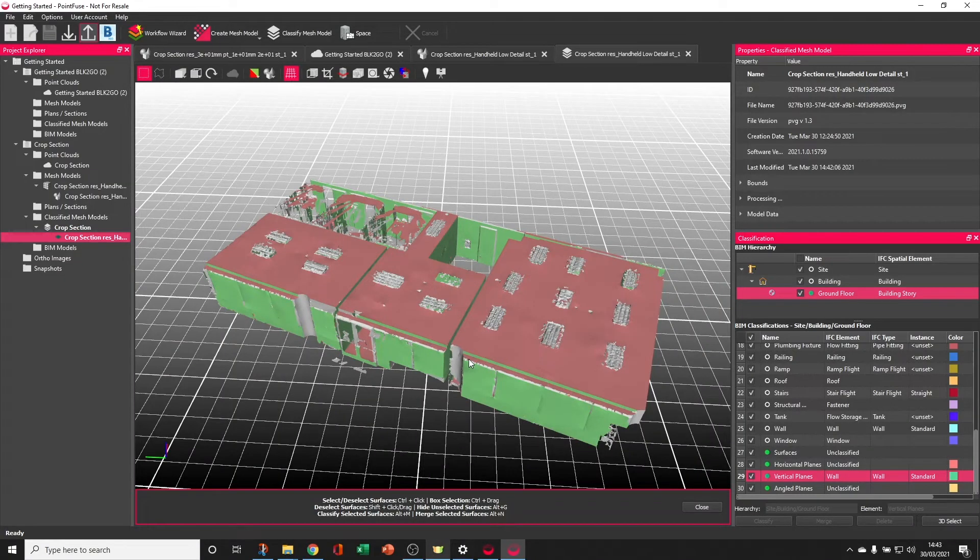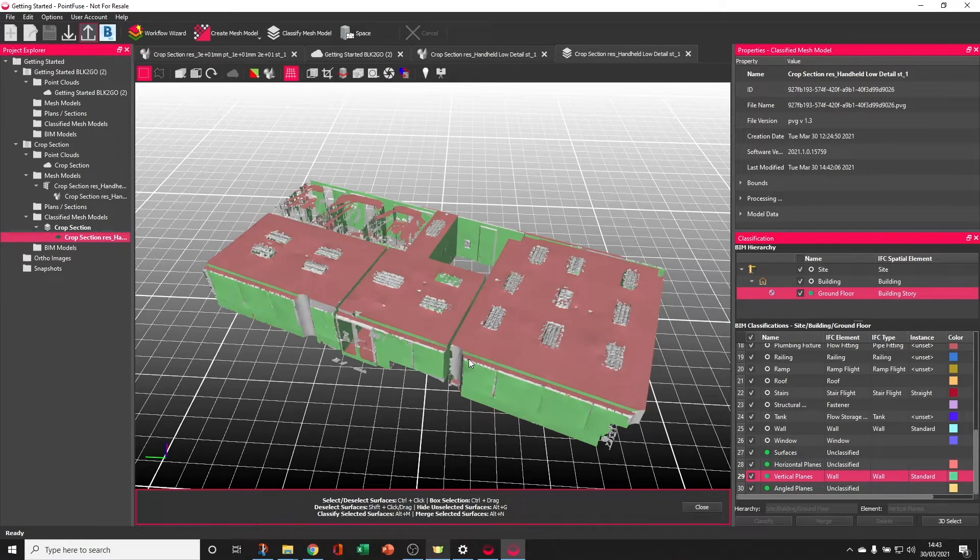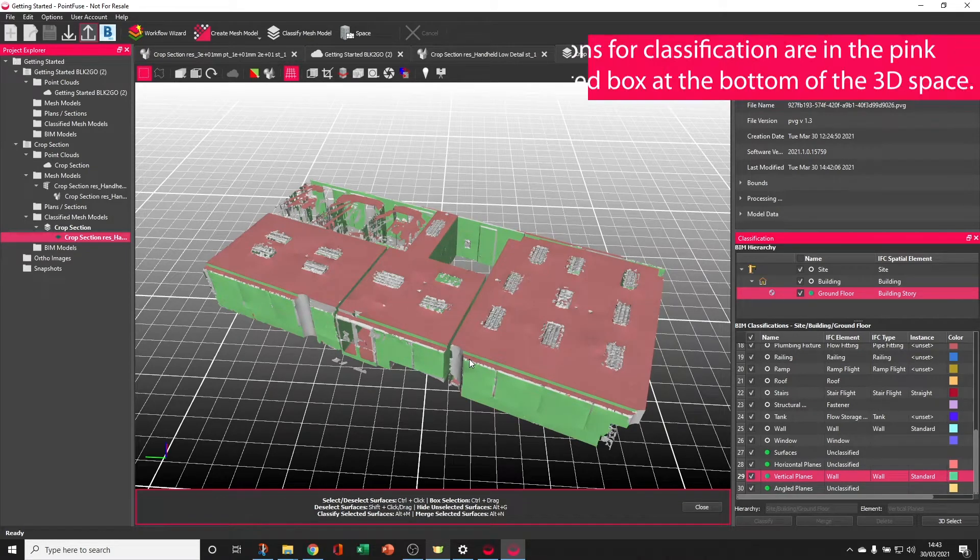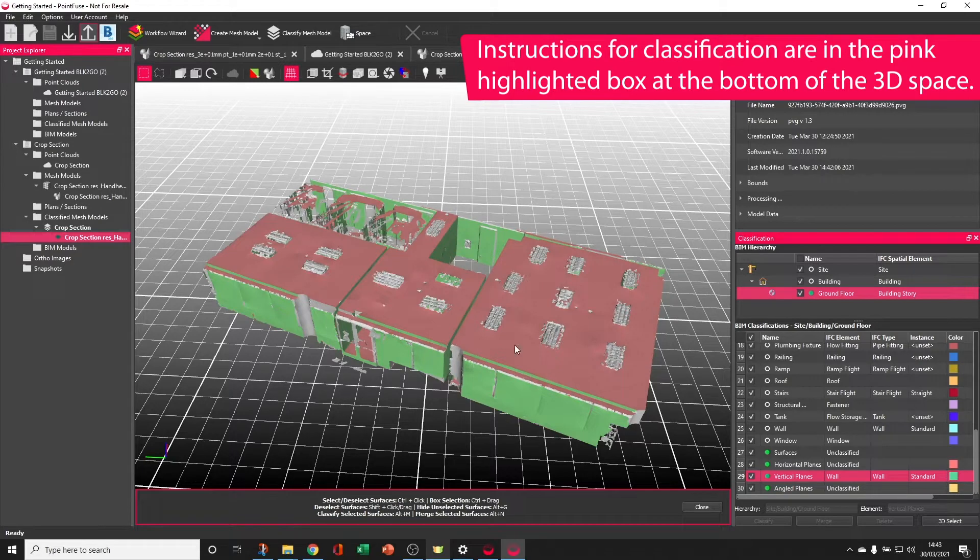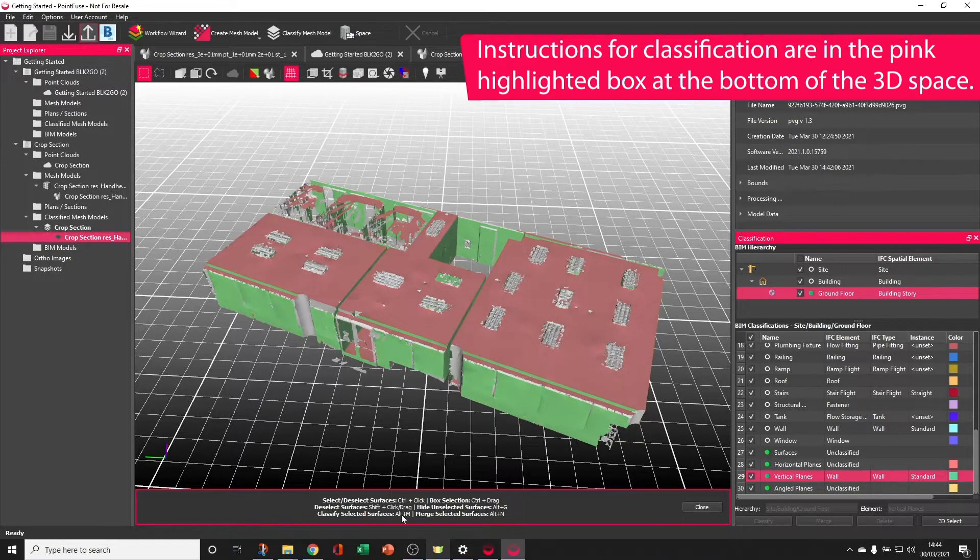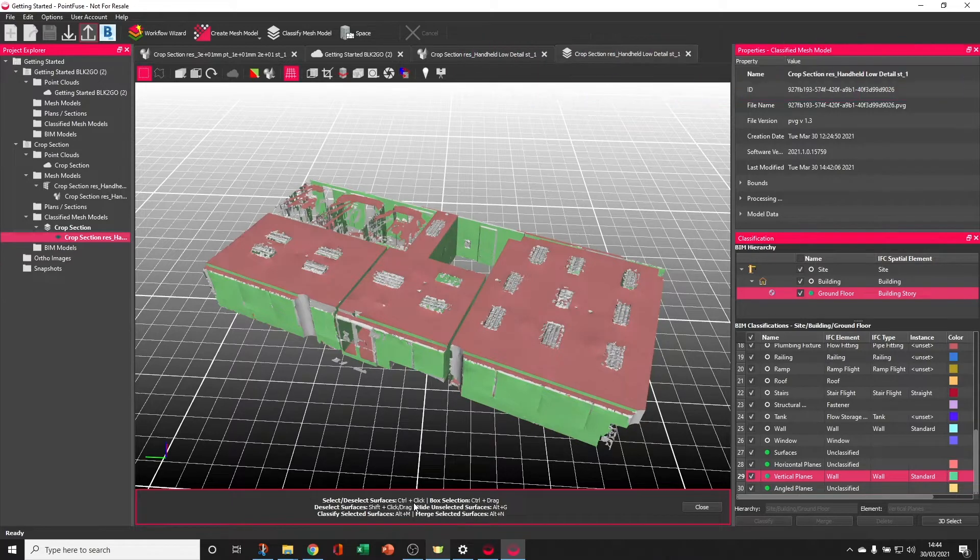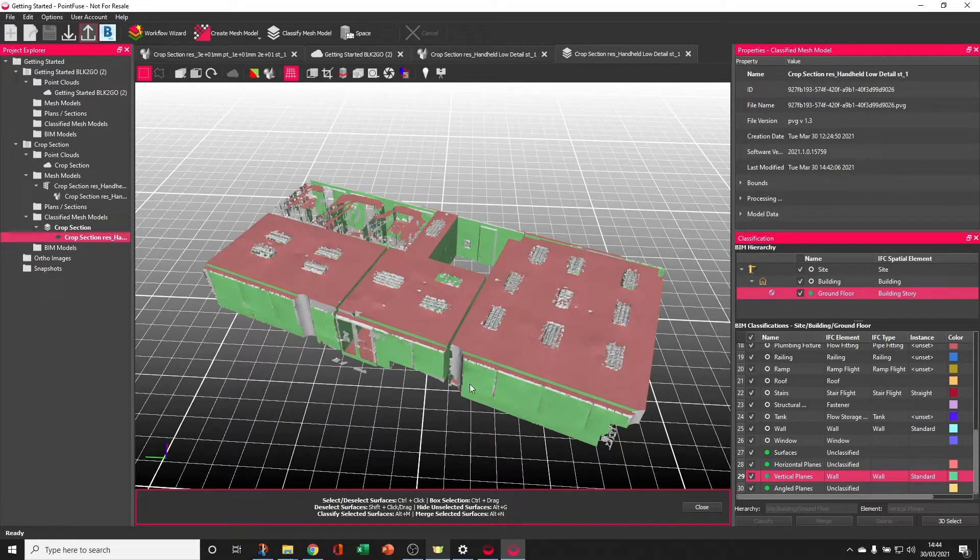The next step is to perform some classification, and there are some click and point tools that make this process extremely easy. First, we can start with the big building elements. Follow the instructions in the pink highlighted bar down the bottom to select in a number of different ways.